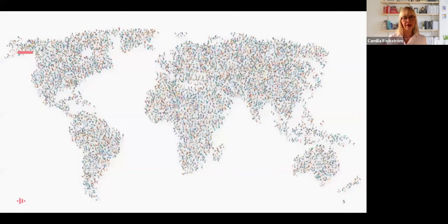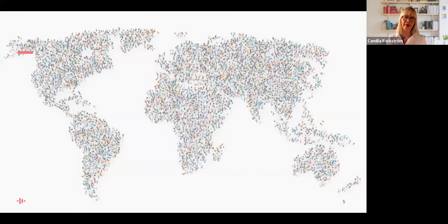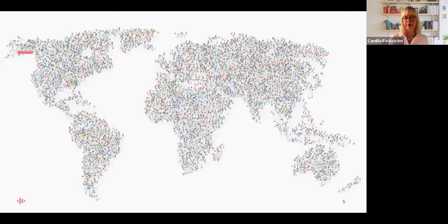Let me share some facts to put this into perspective. It took us 200,000 years to become 1 billion people on Earth. During my lifetime we have grown from 3 billion people to almost 8 billion today, so the growth has been really fast.